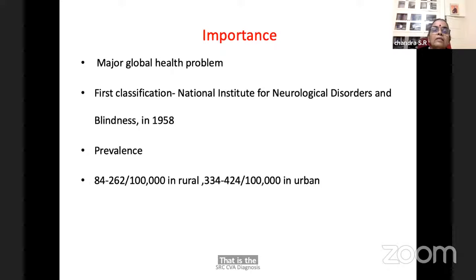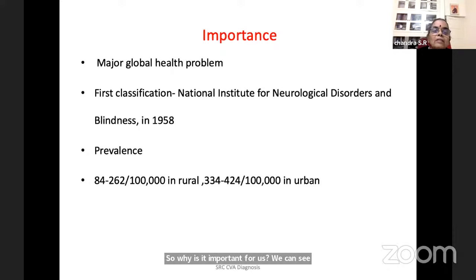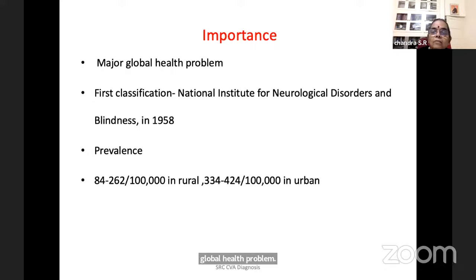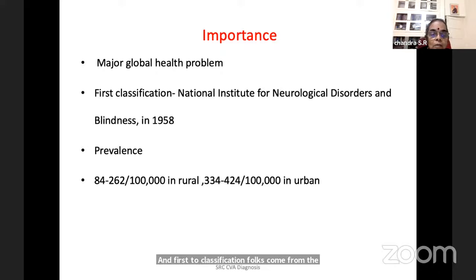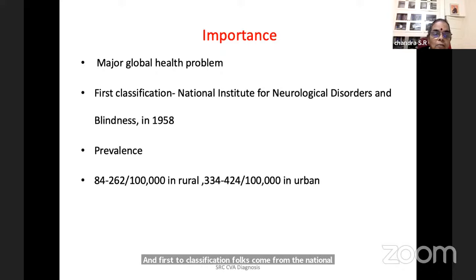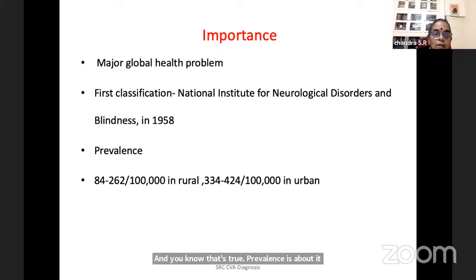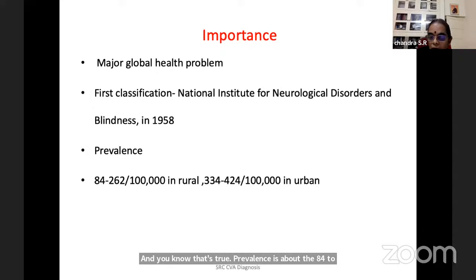Why is it important for us? Because it is a major global health problem. The stroke prevalence is about 84 to 262 per 100,000 in the rural and much more in the urban population worldwide.